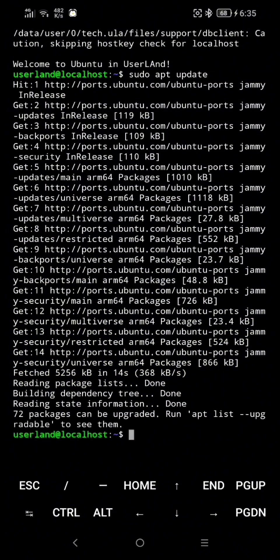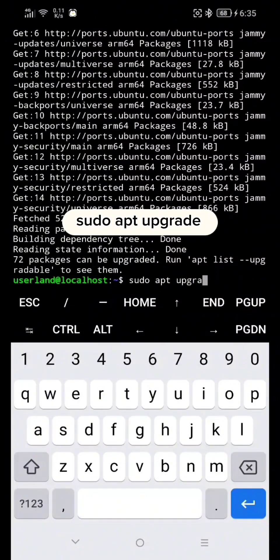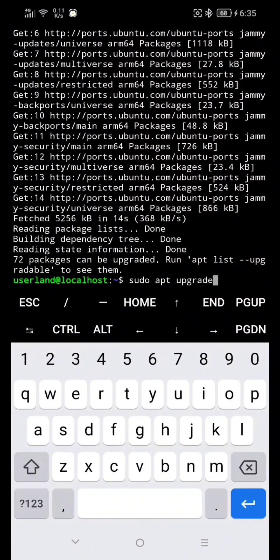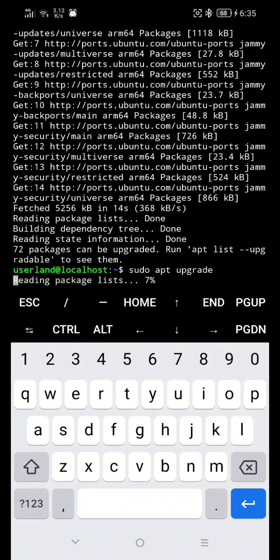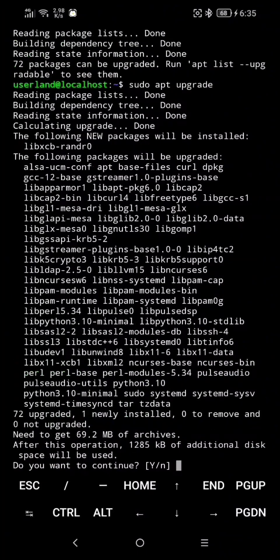And now type: sudo apt upgrade, then hit Enter. Here, just type Y and hit Enter.